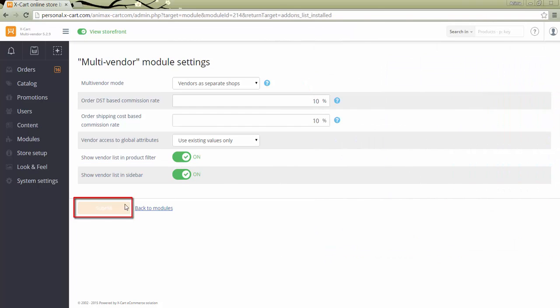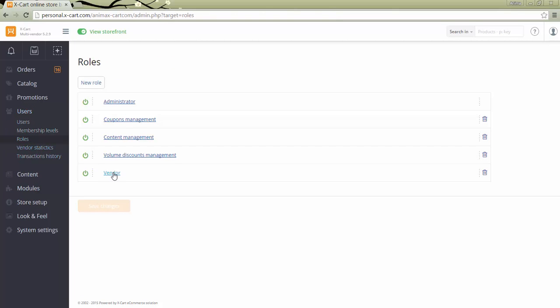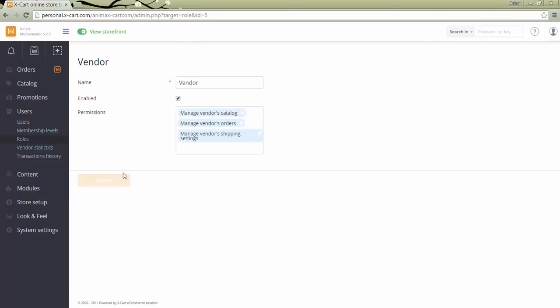Click submit to save the changes. You can control vendor access to the admin area. Go to users, roles. Click on the vendor link and in the open page specify which roles should be available to your vendors.